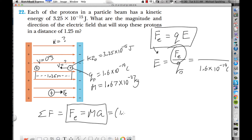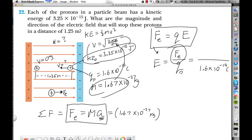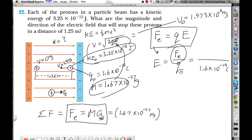The mass of a proton is 1.67×10⁻²⁷ kg. To get the acceleration, we go to the kinetic energy. Kinetic energy equals ½mv², so v = √(2KE/m). Plugging in the mass of the proton and the kinetic energy, the initial velocity comes out to 1.973×10⁶ m/s. That's v-initial. And v-final is zero.